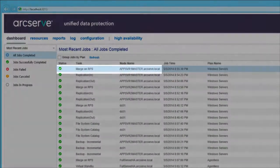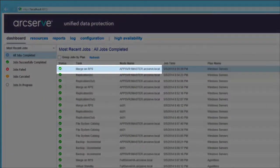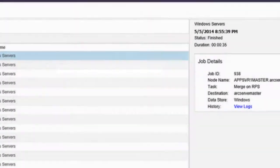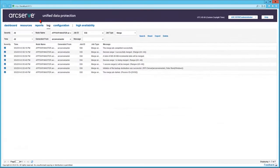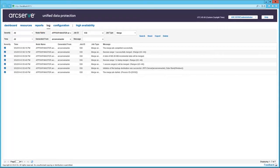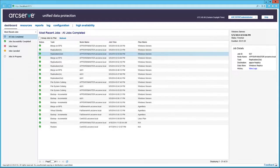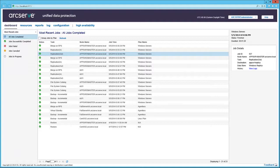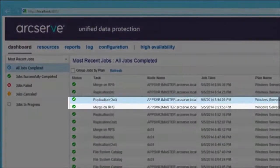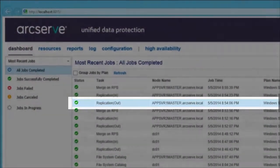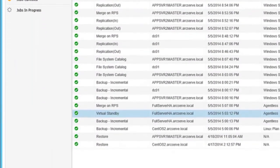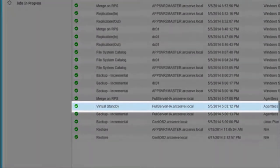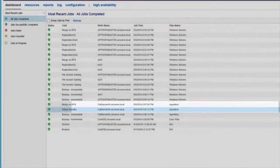Selecting a merged job displays its details in the right pane. Click View Logs, and the Log tab becomes active with the filter selecting the associated messages. Back on the Dashboard tab, we can look at another job, Replication Out, or the details on a virtual standby job.